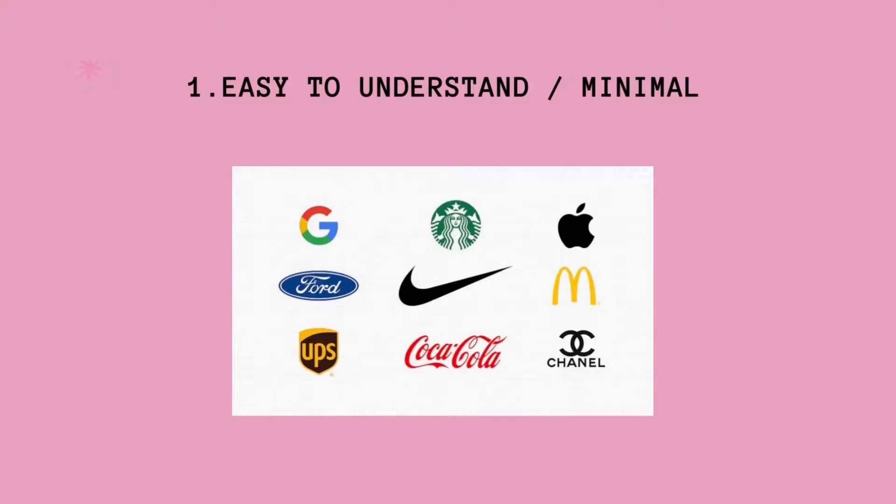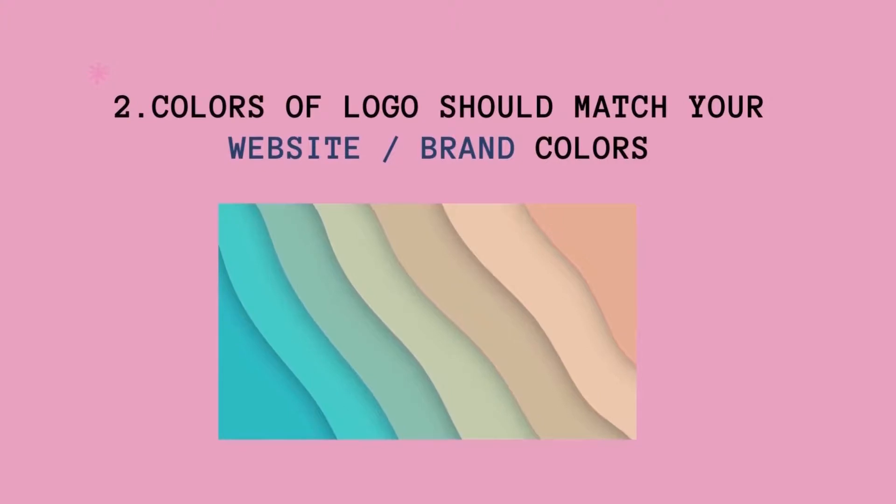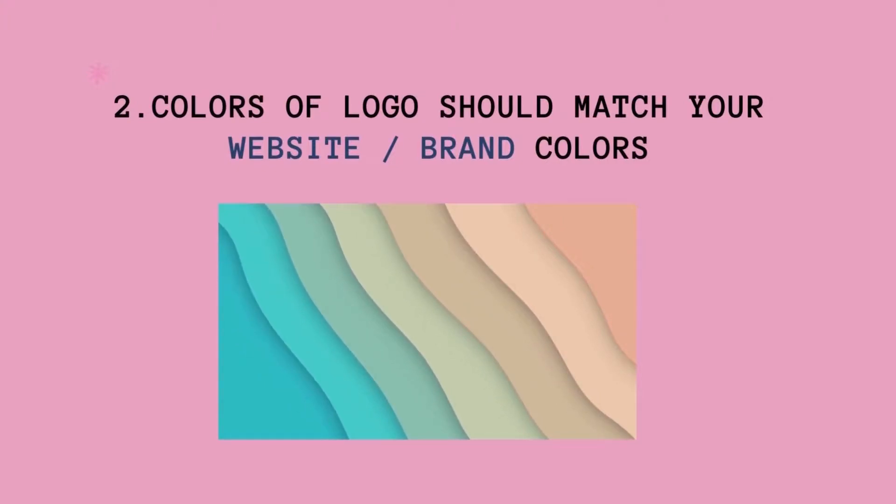When someone sees a logo, it should give an idea that what is this logo associated with. Second thing, the colors of the logo should match your website or your brand.